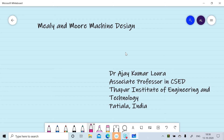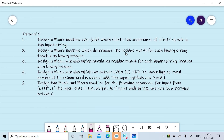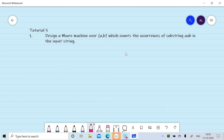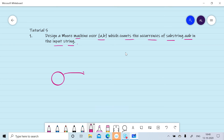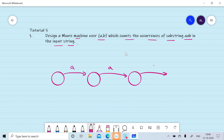In this session we will discuss a few additional problems for the design of Mealy and Moore machines. We will design a Mealy machine over {a, b} which will count the number of occurrences of the substring 'aab' in the input string. If we have the substring 'aab' we will generate one as the output, otherwise we will generate zero.